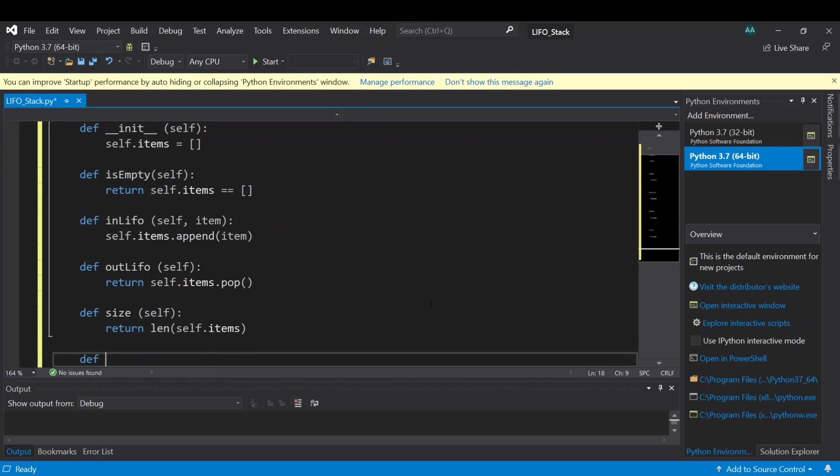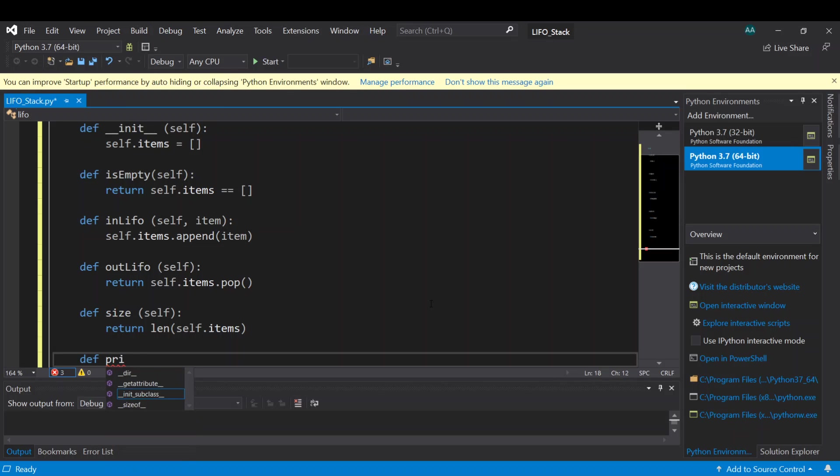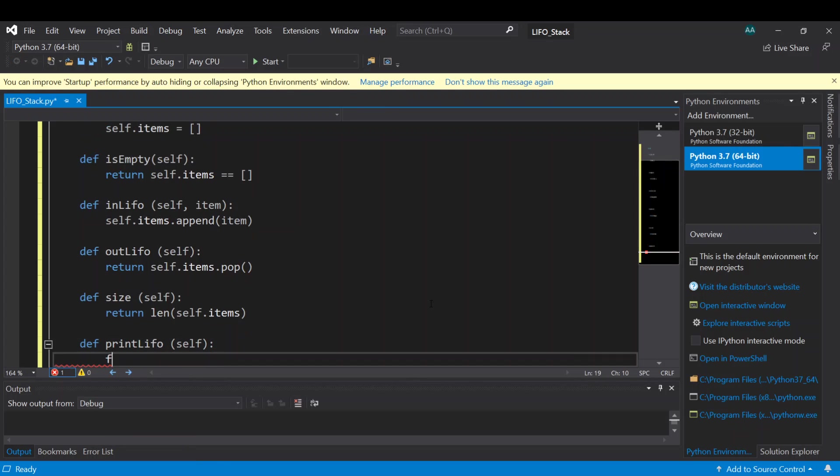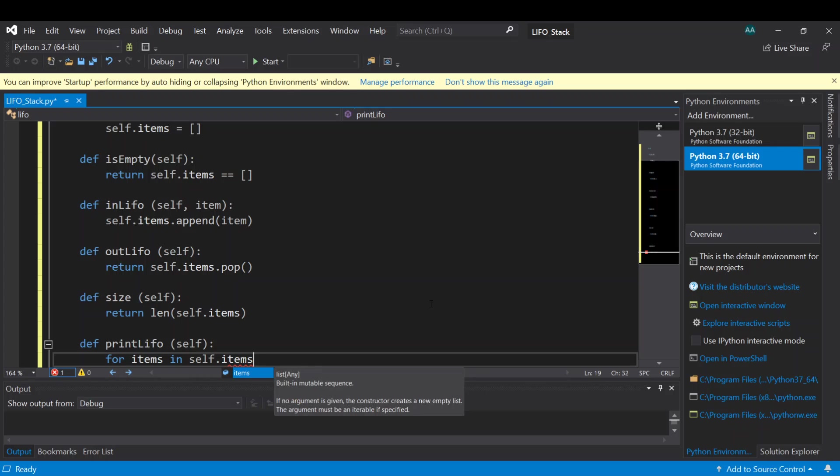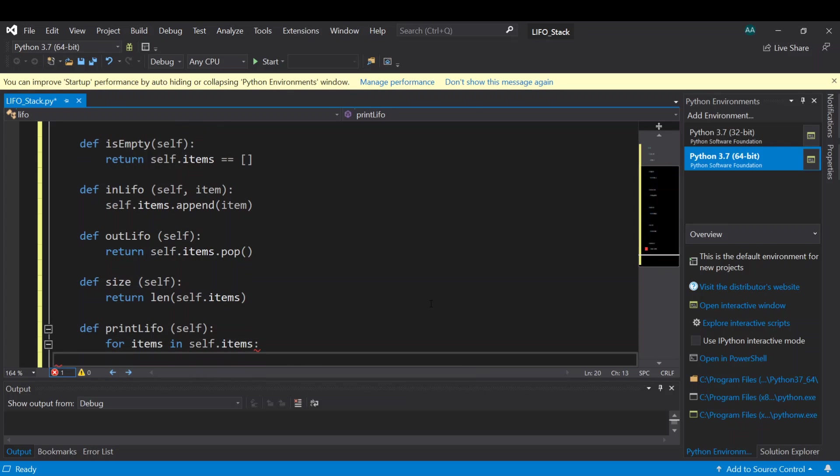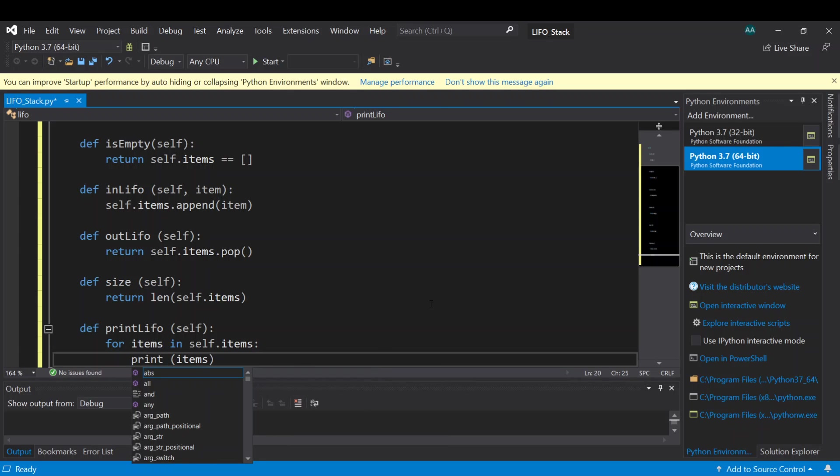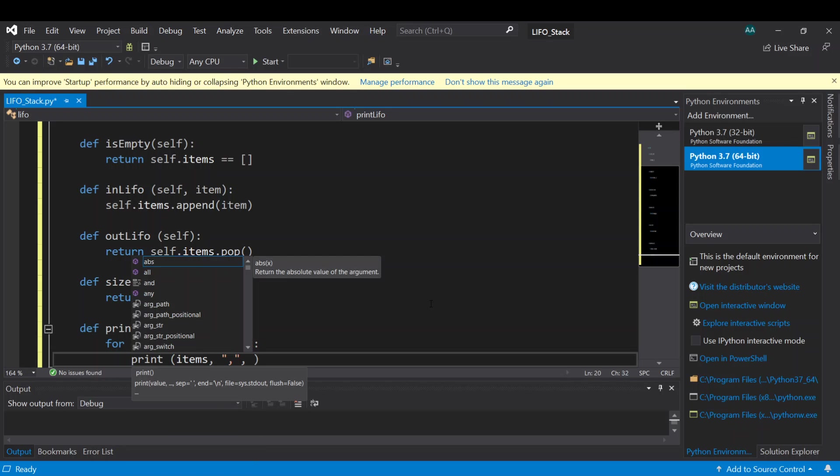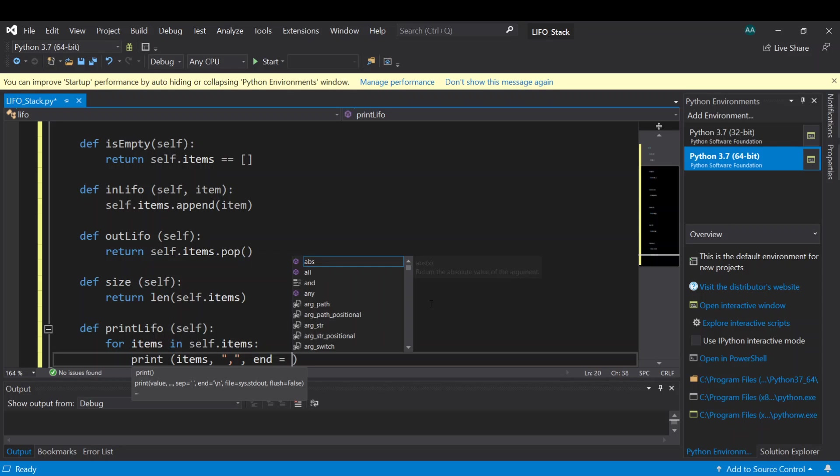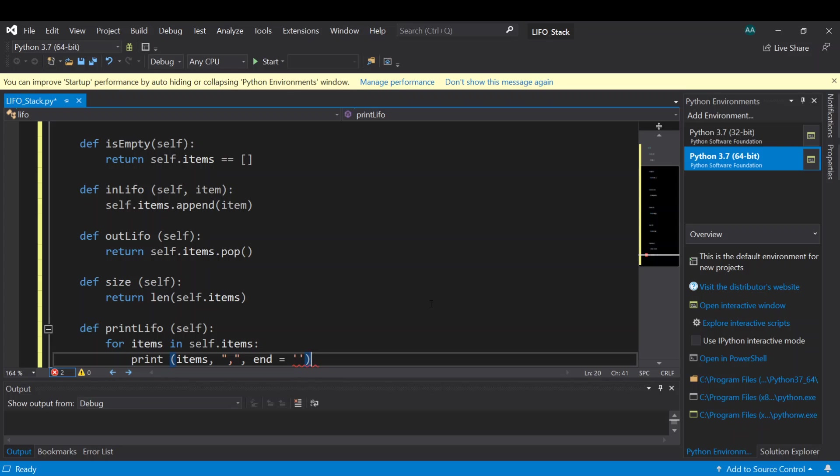And the last function will be used here is to print the full queue or the full stack, printLIFO of itself. We're gonna use a for loop, then we will print the items, then we add some space, comma, then at the end we add space.